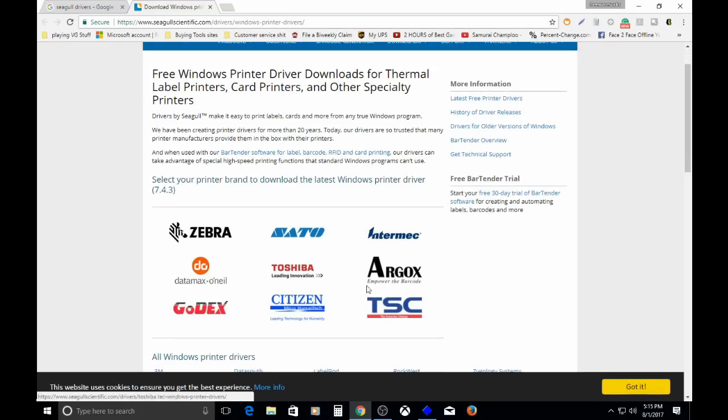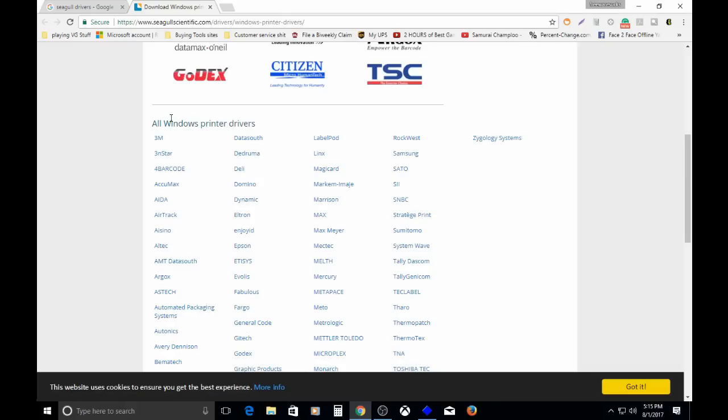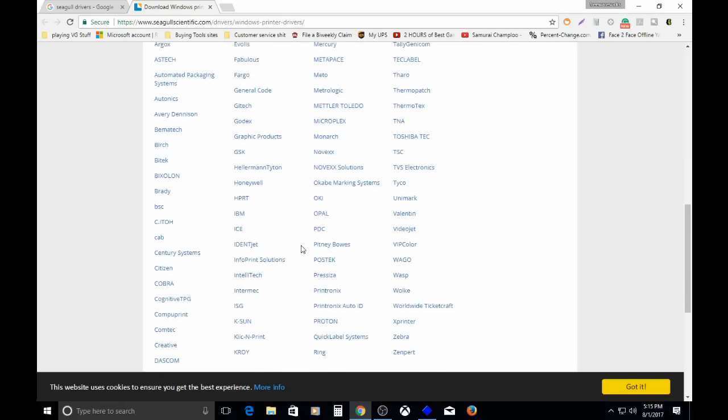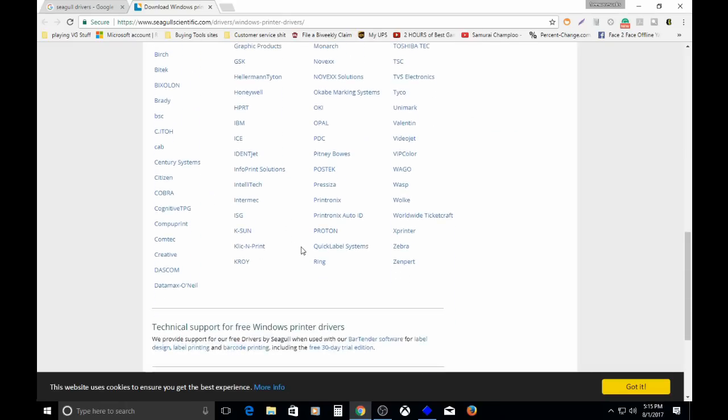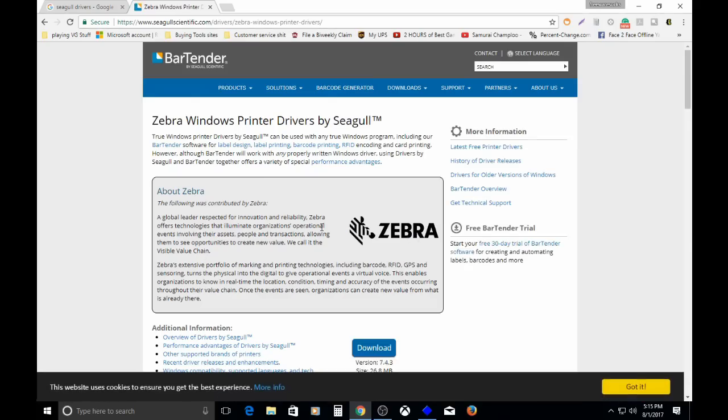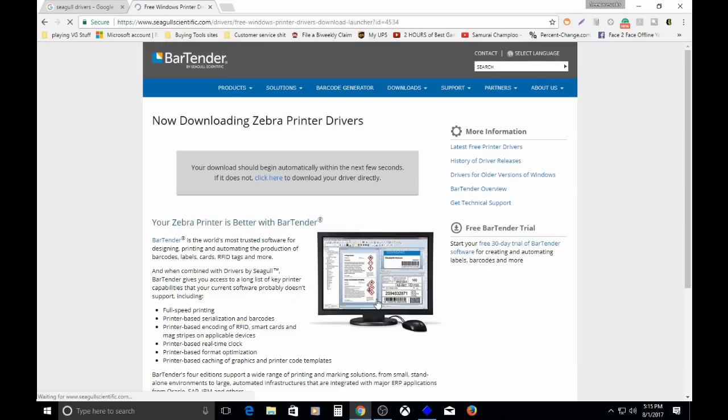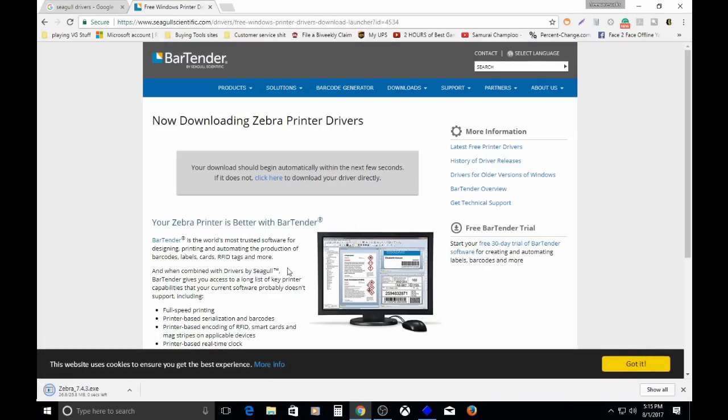At the top, I'm guessing these are the more popular companies that they deal with. Zebra is the one we're dealing with, and they have a huge list of all the different vendors that they support. One way or another, click Zebra. On that page, there's just a nice little download button. Click it. Good to go.